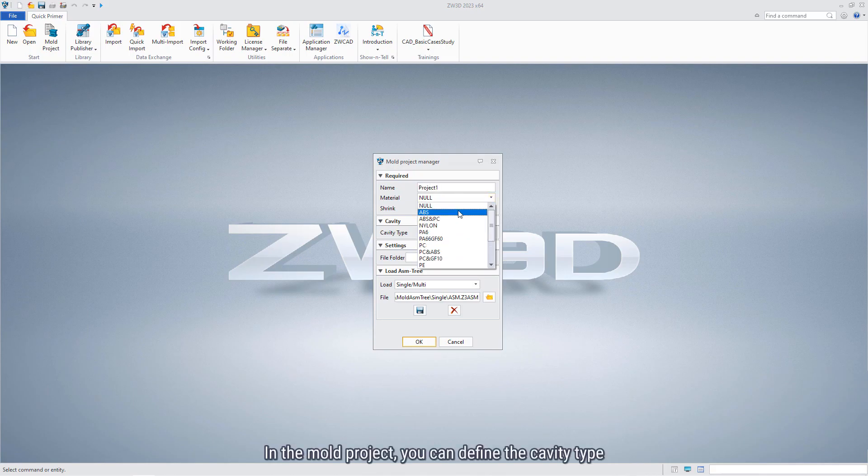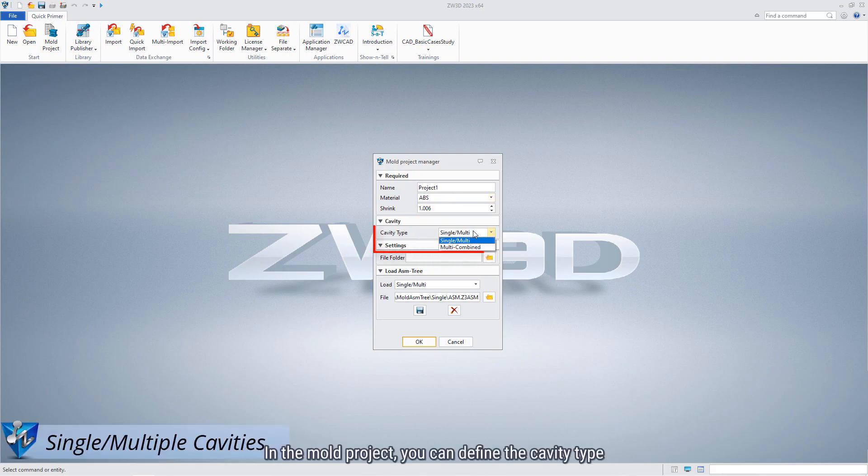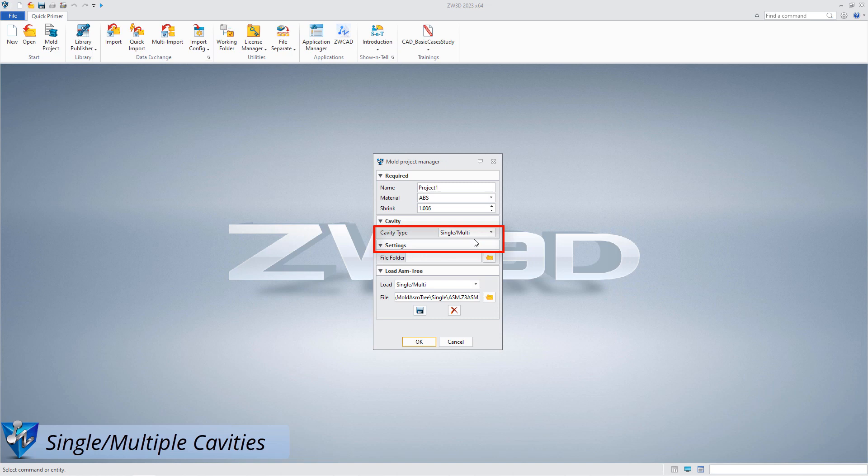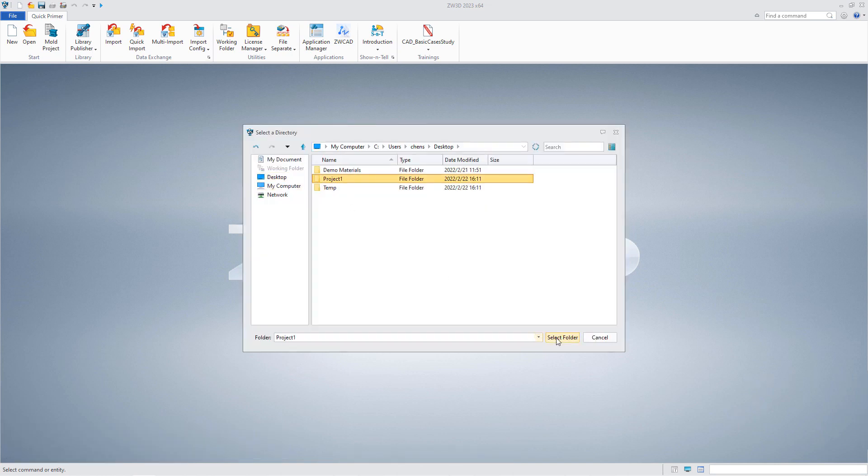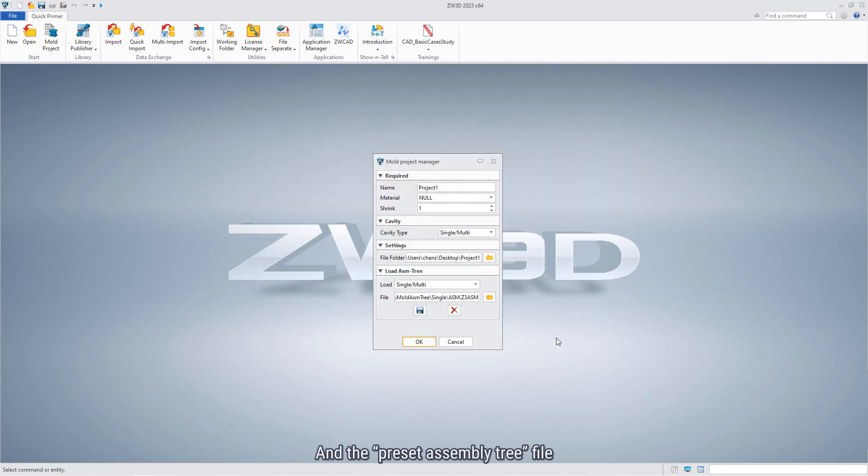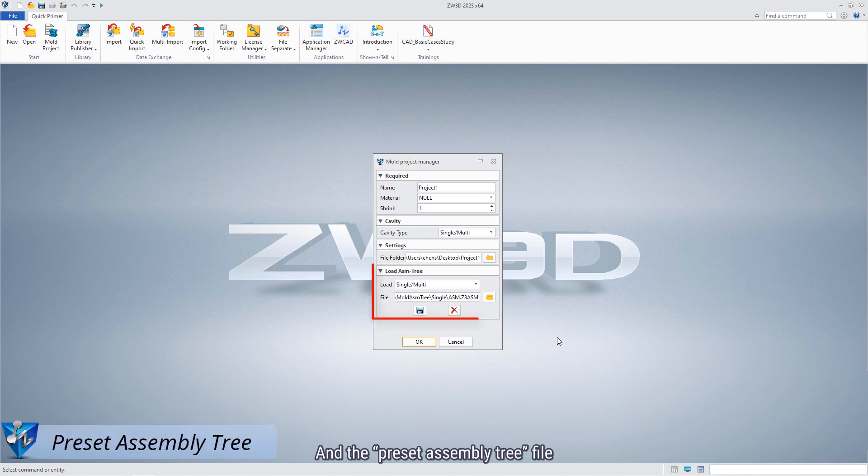In the mold project, you can define the cavity type, specify a project folder, and the preset assembly tree file. Different cavity type has different assembly tree structure.